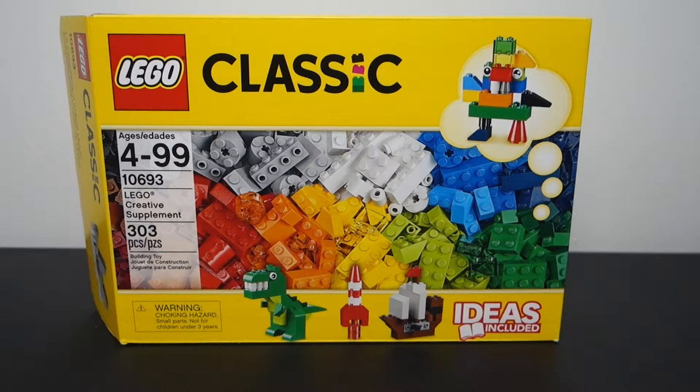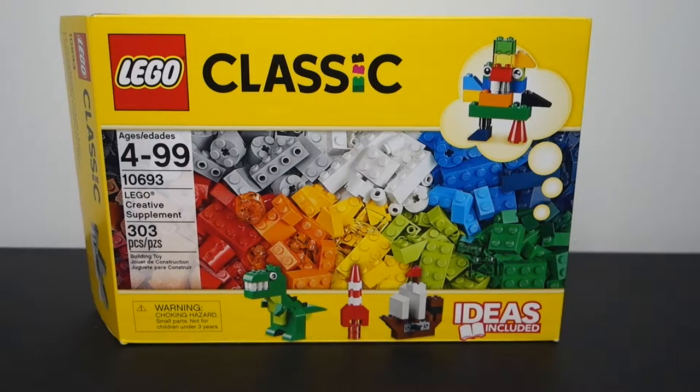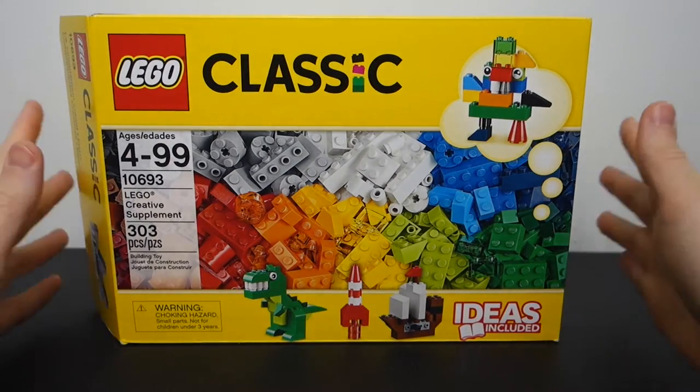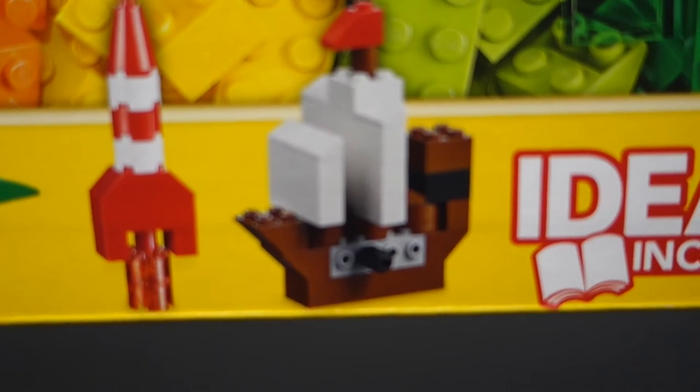In this video, I have another tutorial for you. This one is the second in my series from LEGO Classic Set 10693, LEGO Creative Supplement. My last video, I built the rocket, and this one we're going to build the pirate ship.